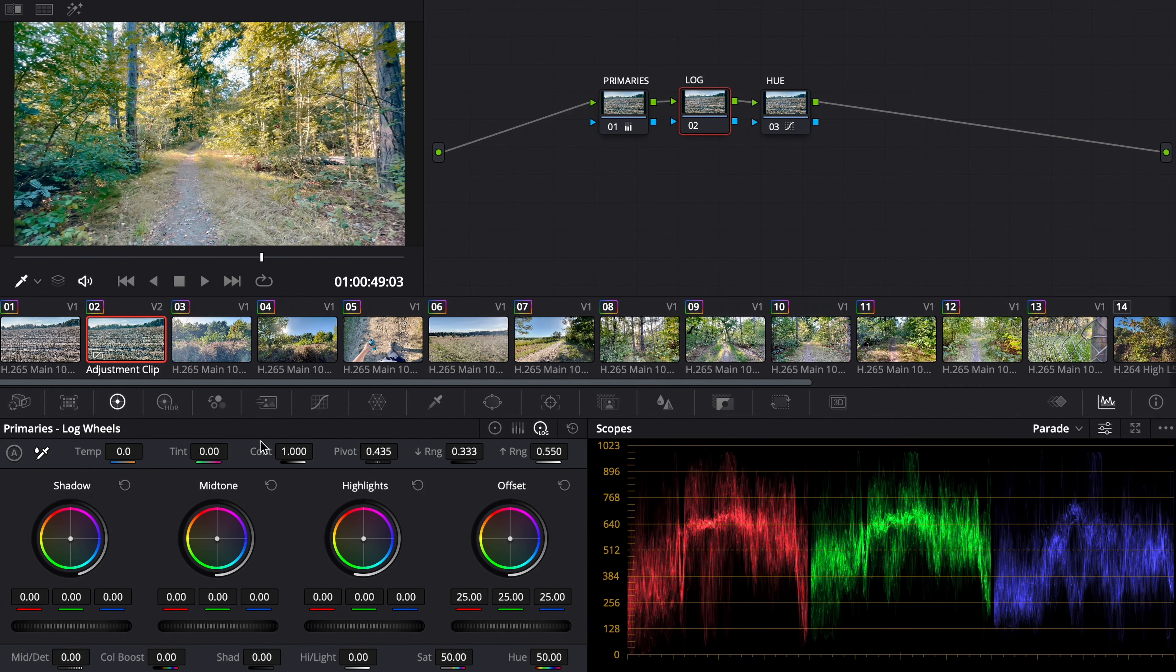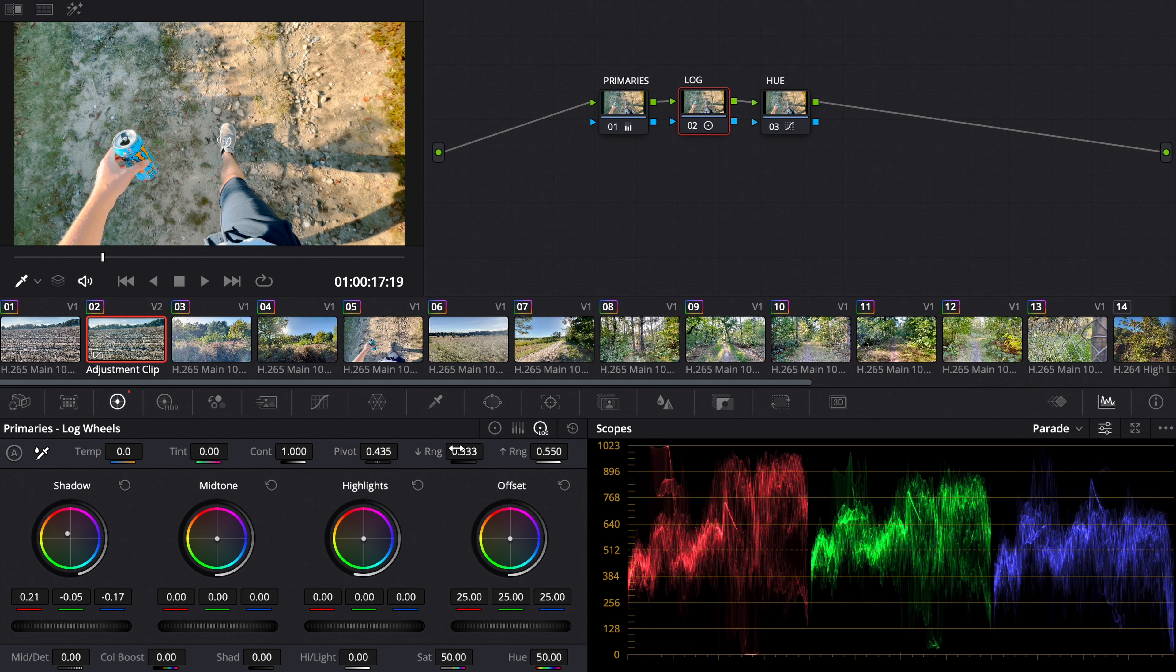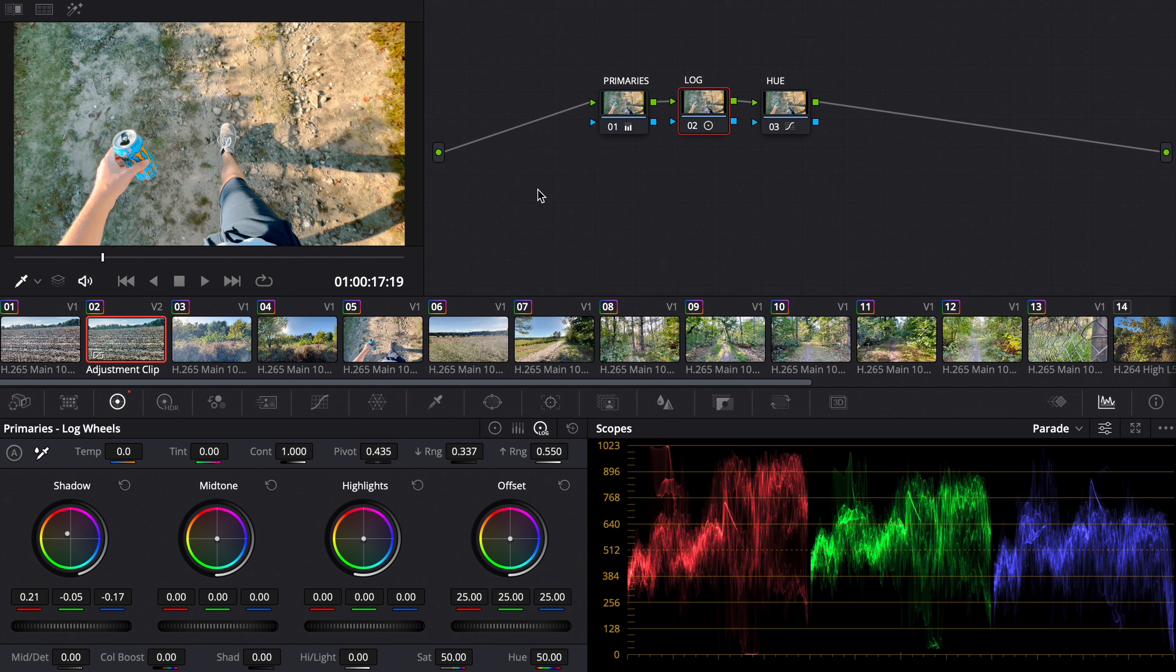We will correct the black point, because as you can see it's pretty lifted and blue. So we're going to correct that. Now we choose the low range a little bit so that we don't affect too much with our log adjustment.